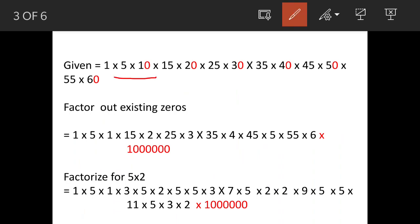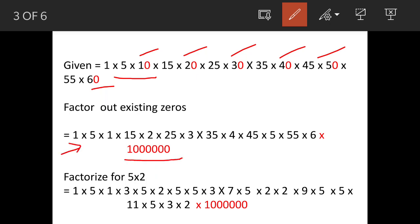Now we'll see the solution. It is given that this is a series multiplication problem, and we have identified six zeros — one, two, three, four, five, and six. When we remove these six zeros, the multiplication problem becomes such that at the end we are going to have six zeros, meaning ten lakh.